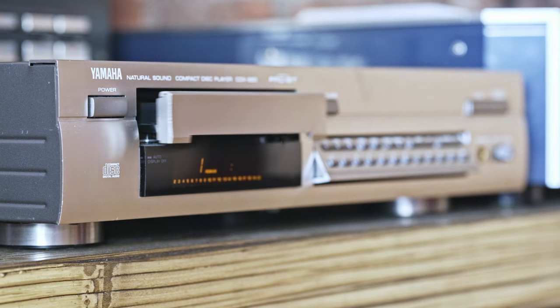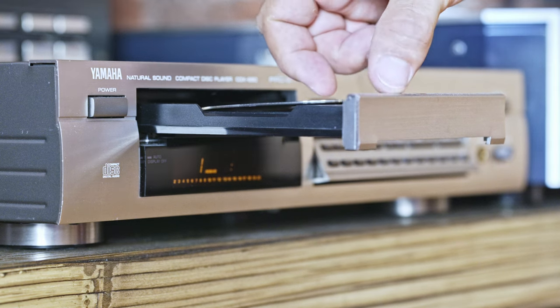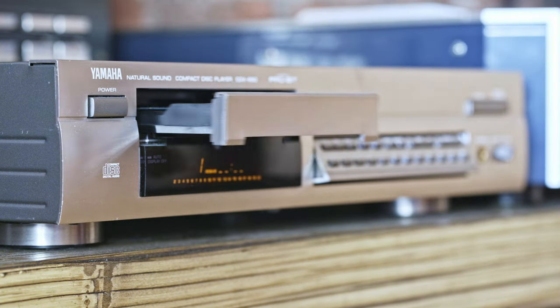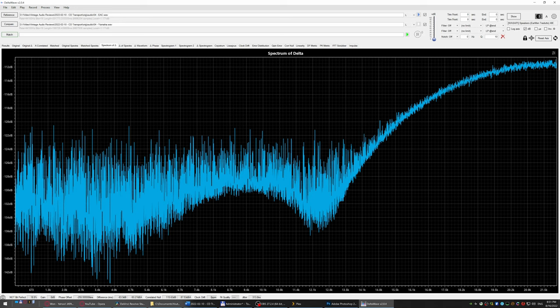I tried exactly the same procedure with the Yamaha CD player and the results were, you guessed it right, exactly the same.